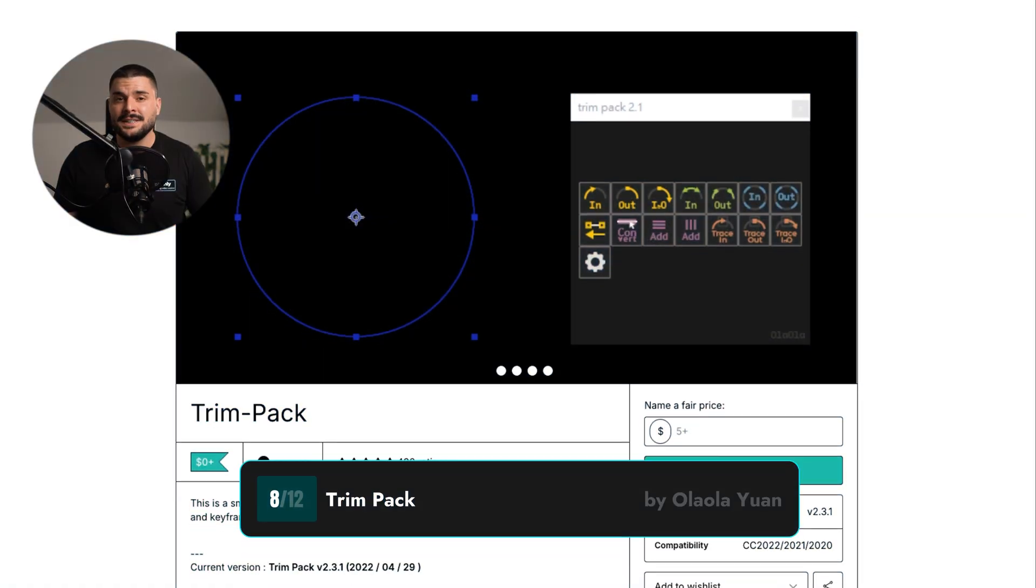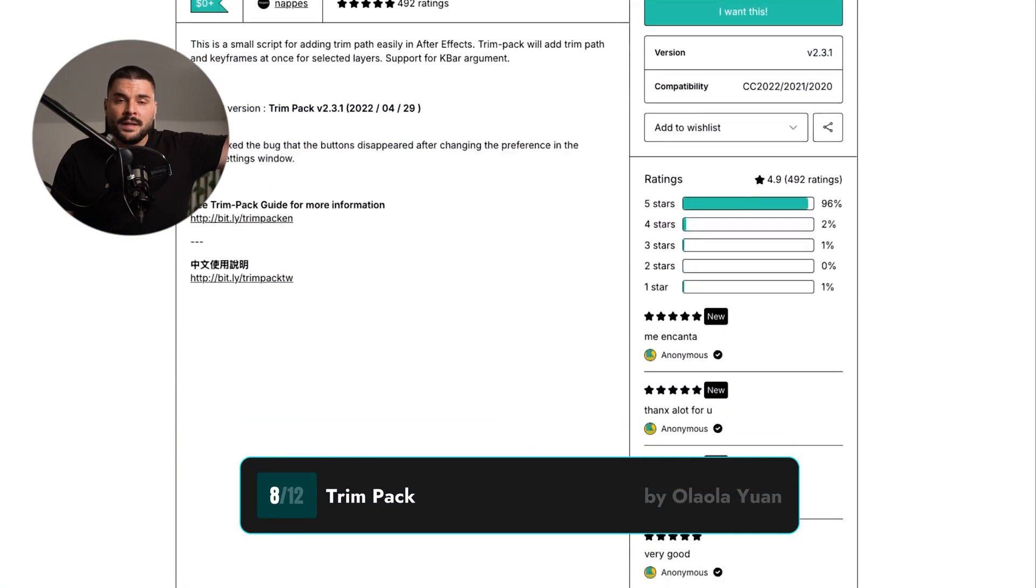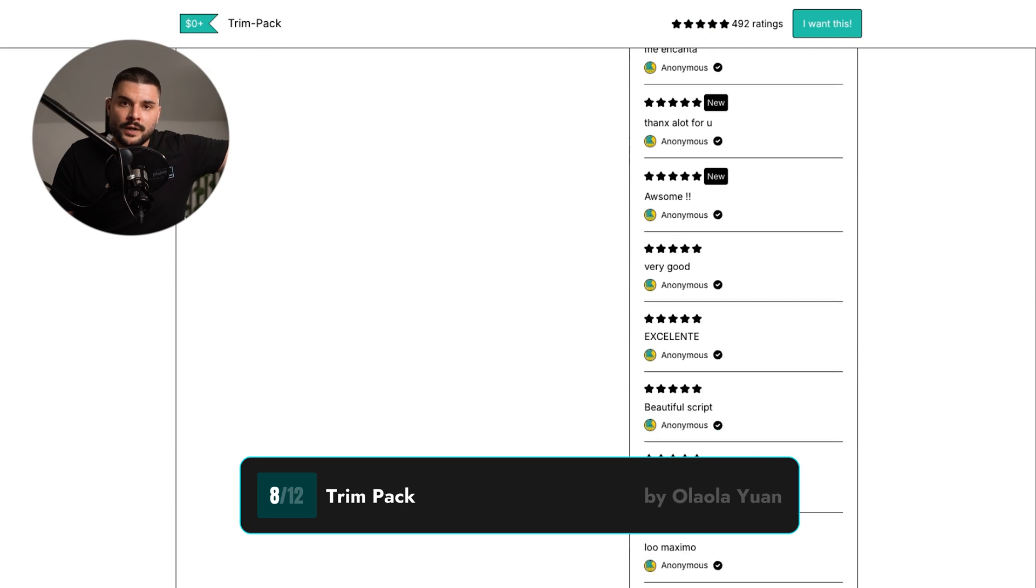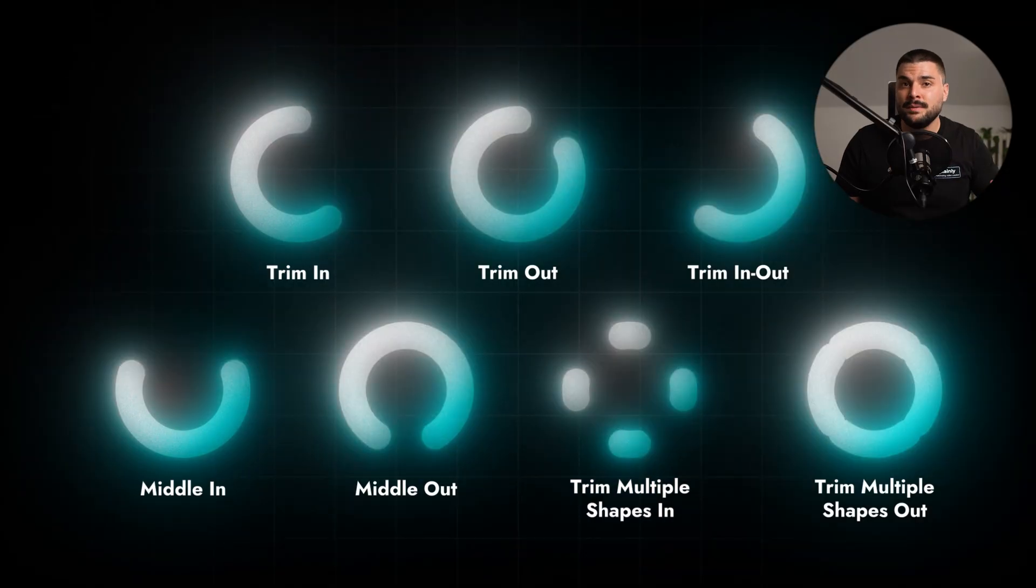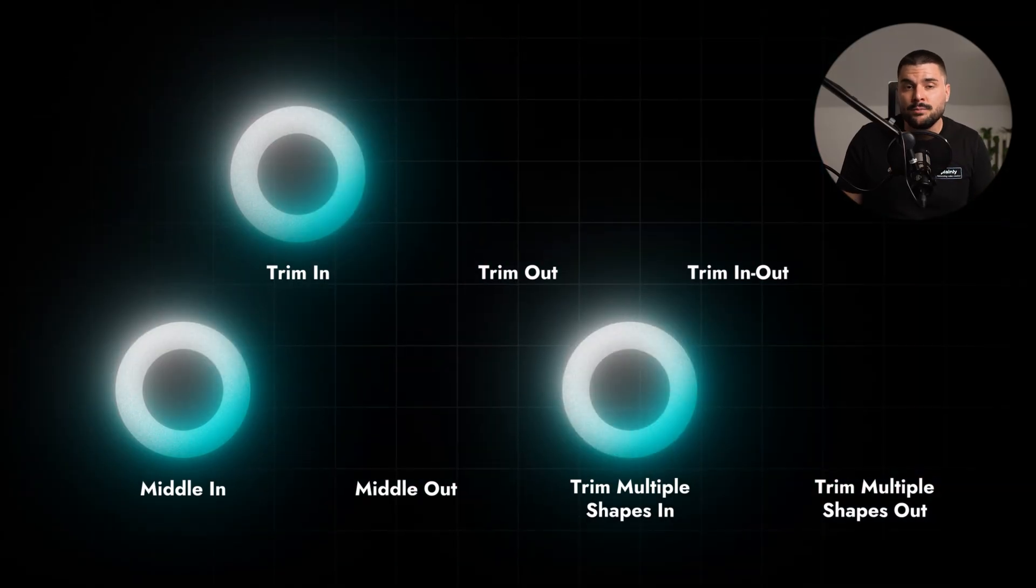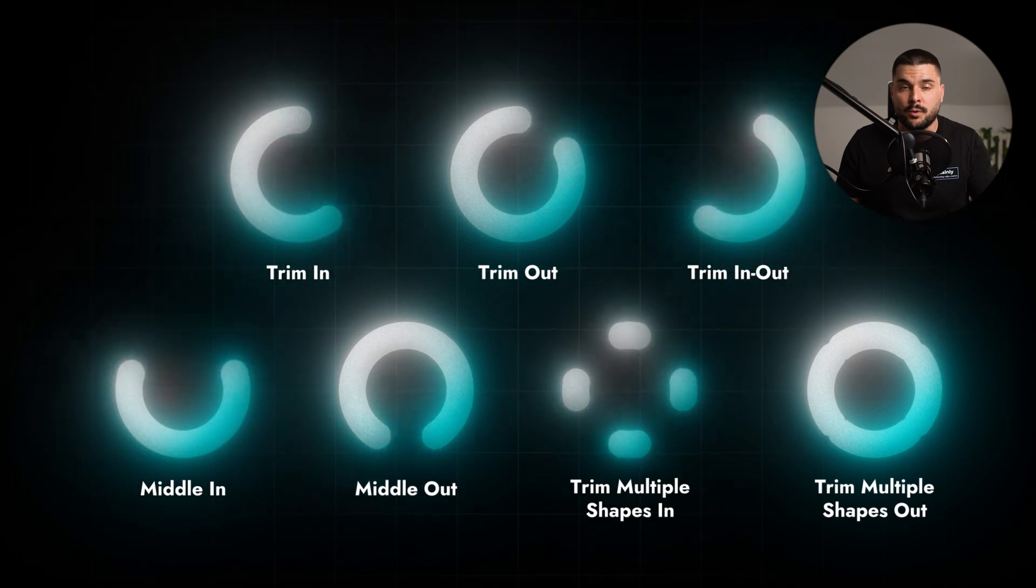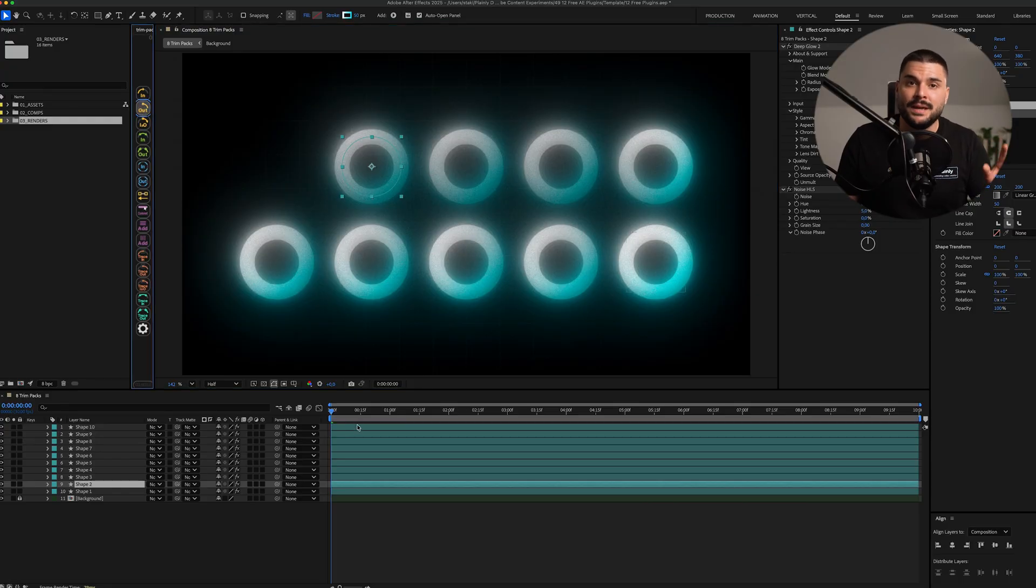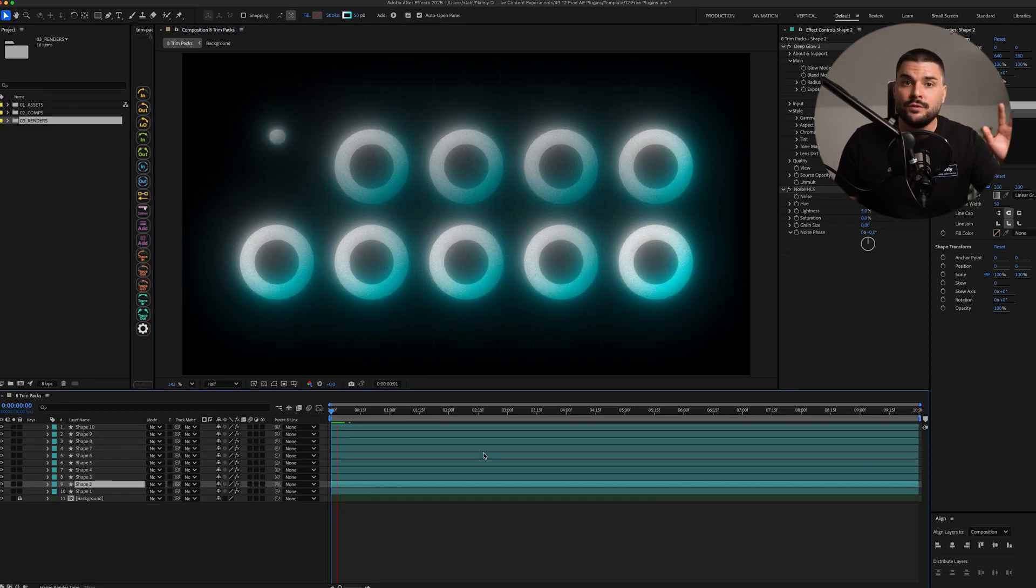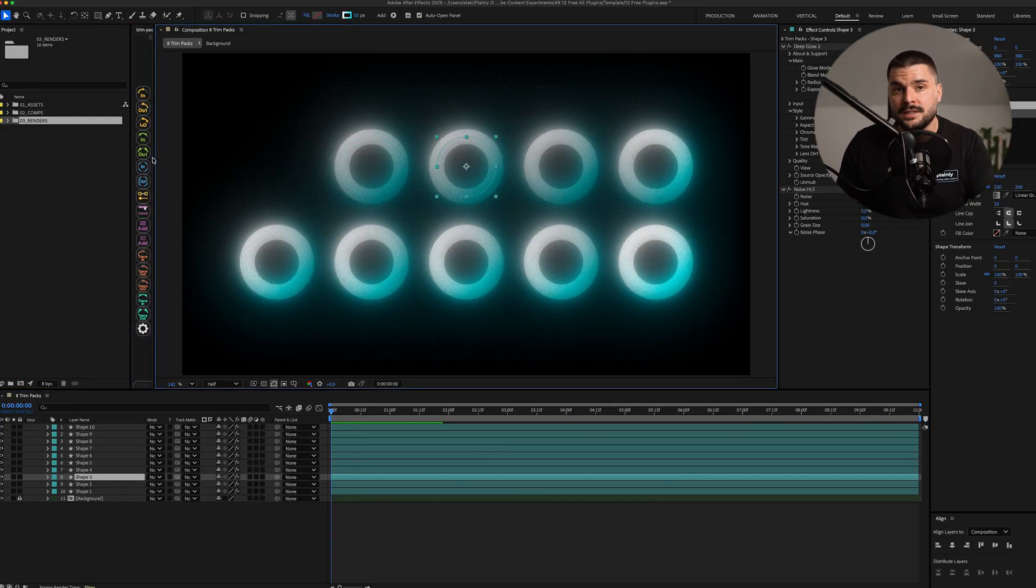Trim Packs is in the don't need often, but when you do, you'll want to have it in your toolbox category. It automatically animates trim paths without having to dig through a bunch of properties. You can instantly animate in, out, from the center, or from the edges.